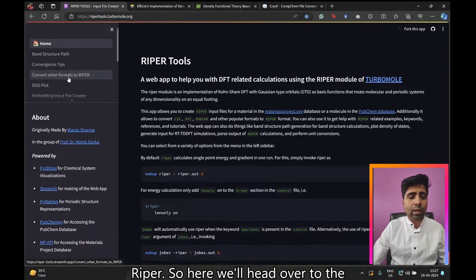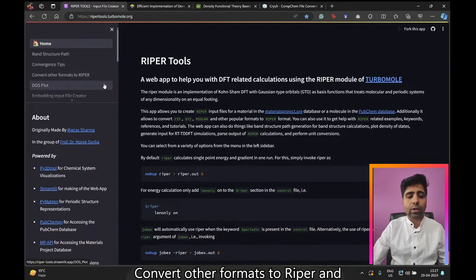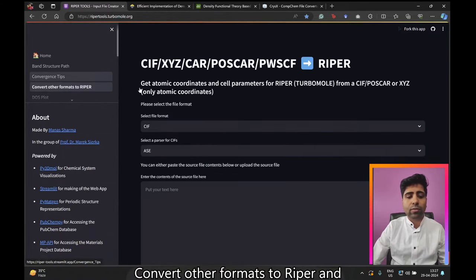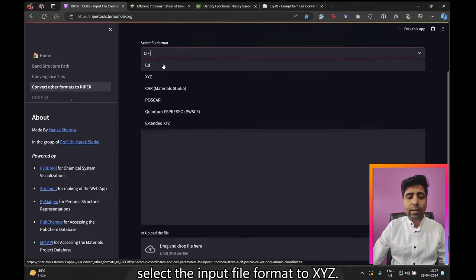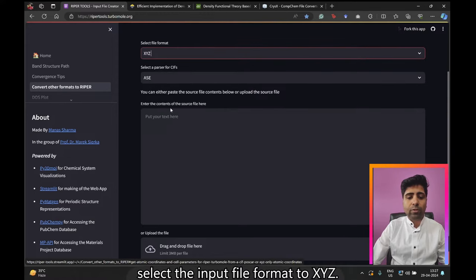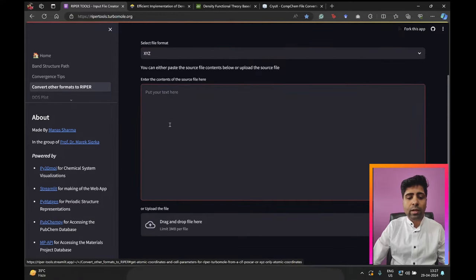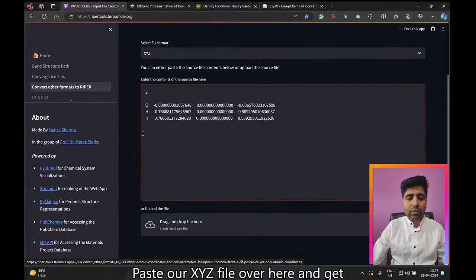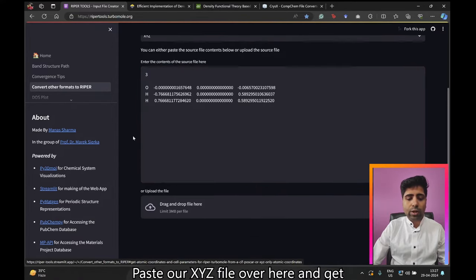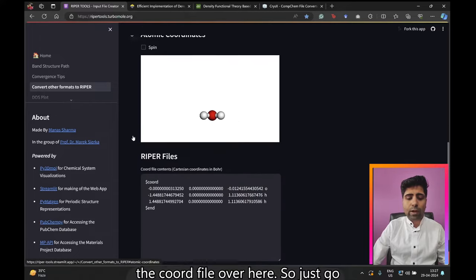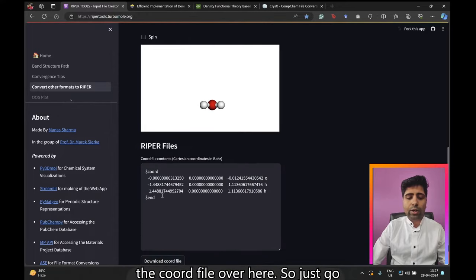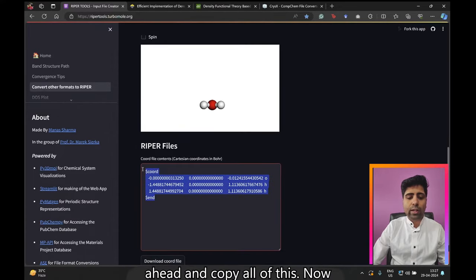Head over to 'Convert other formats to Ripper' and select the input file format as XYZ. Paste the XYZ file and get the coord file. Go ahead and copy all of it.